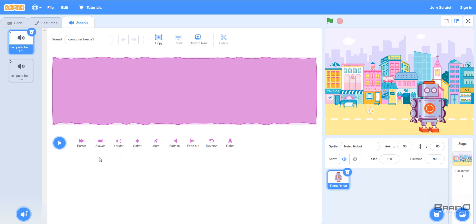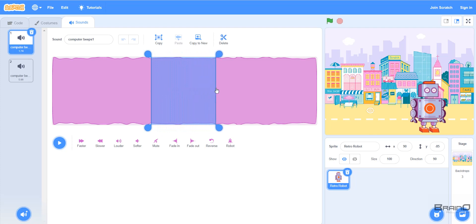We can use these buttons to edit our sound. It's not necessary to play the whole sound — we can select a part of it. To play just a part, bring the mouse cursor anywhere, right-click, and you'll see a blue line appear. Then drag to select the part you want. Once you drag it, a blue box appears, and if you click play, only the sound in that blue box will be played.